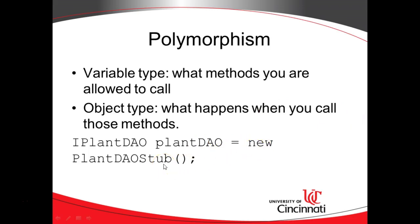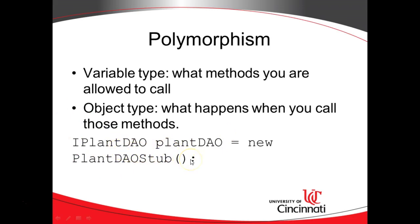That's how we traditionally know object instantiation in Java, but in Spring, with AutoWire, all we need to do is declare the variable. Spring will figure out the object to put inside of that variable.